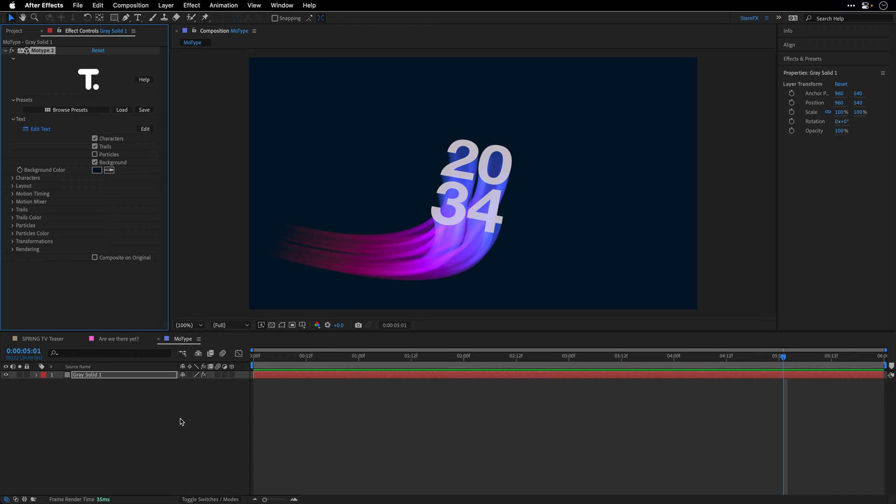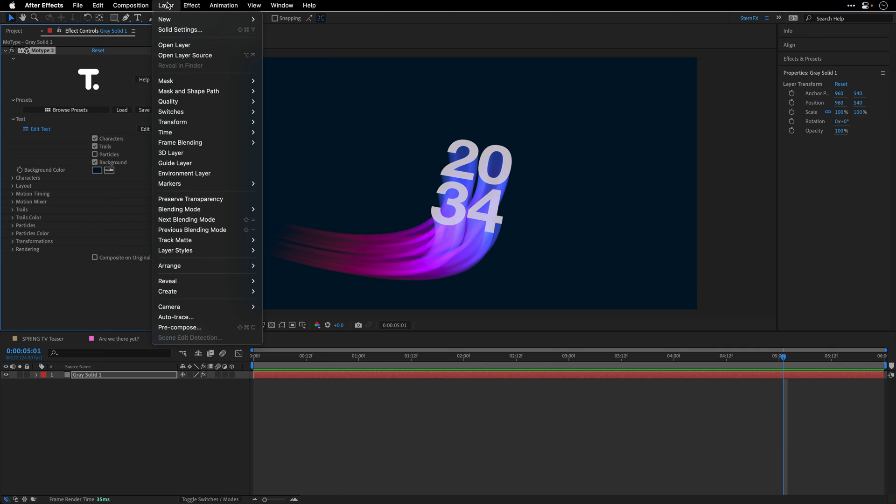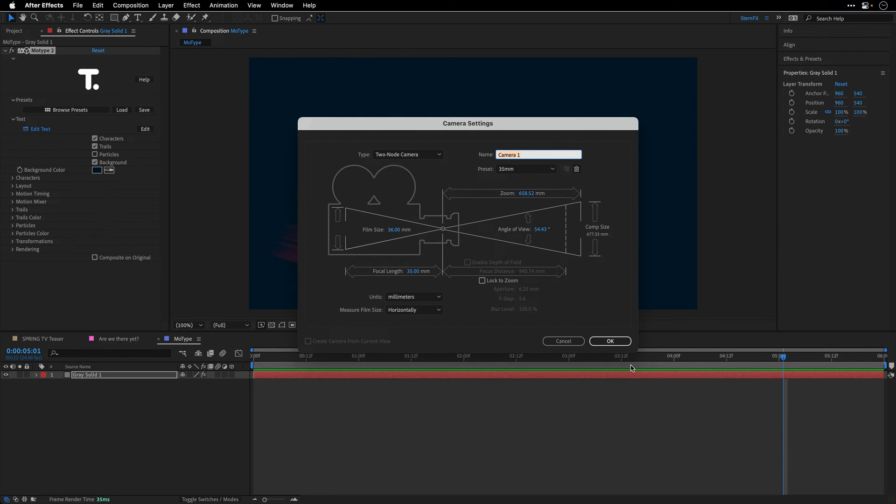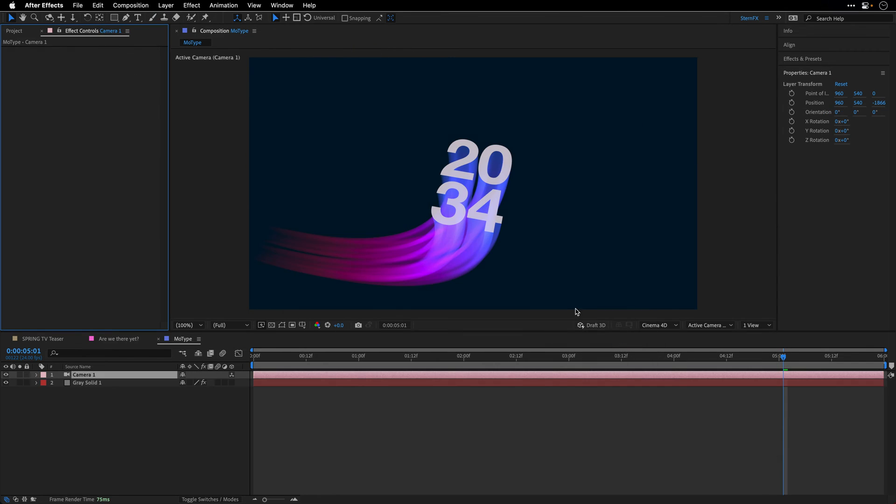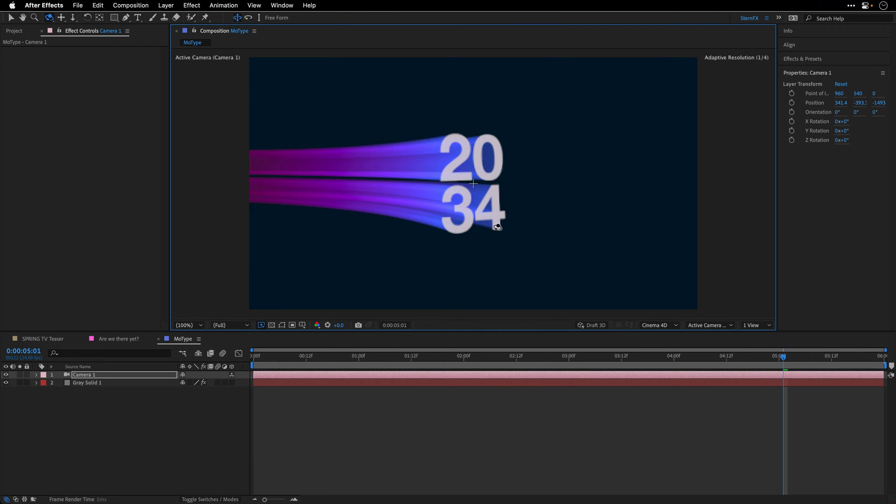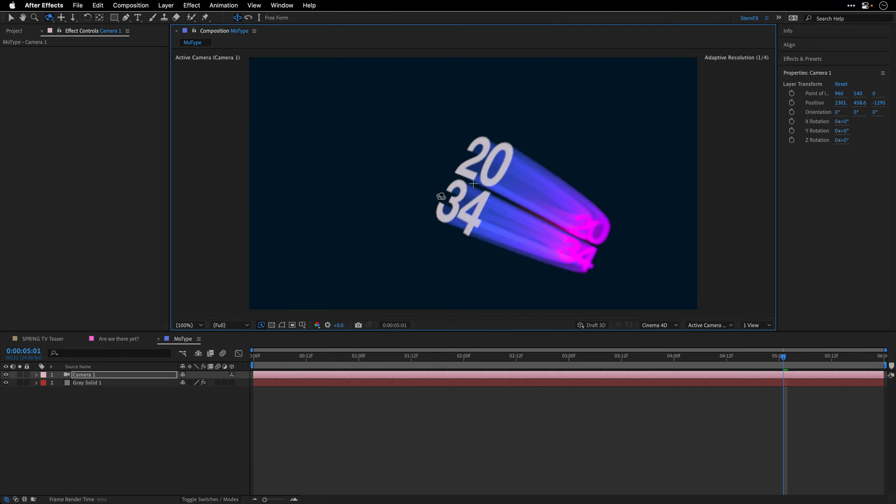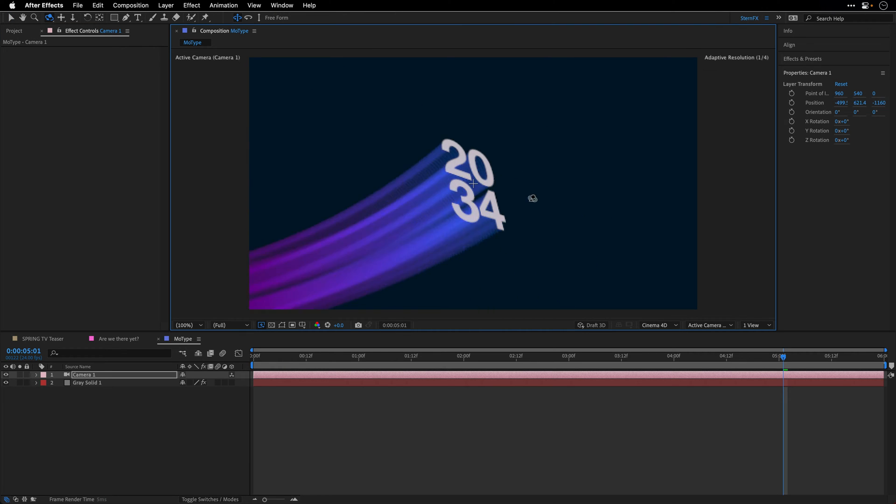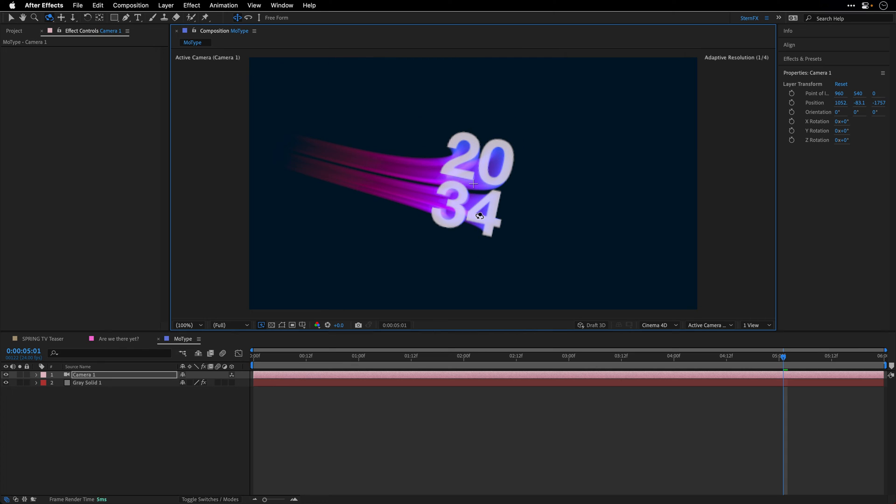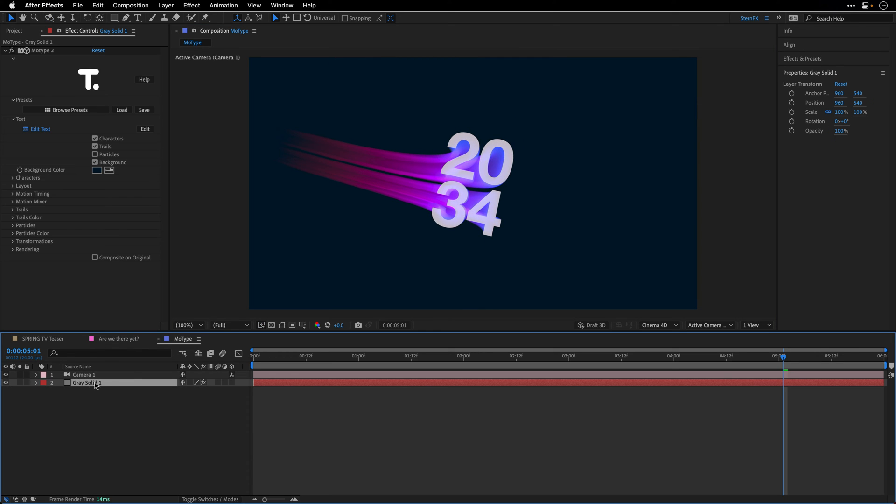So here inside After Effects, it's also responding to the 3D camera. So I'm going to create a 3D camera. And if I'm going to orbit around the title that I've created, you can get a sense of how this works, and again, how snappy and responsive it is.